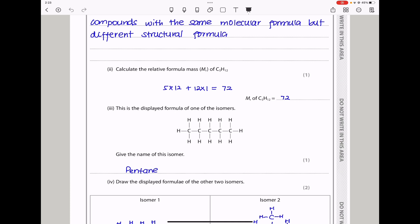Calculate the relative formula mass of C₅H₁₂. There are 5 carbons, each carbon is 12, so 5 times 12, plus the 12 hydrogens where each hydrogen is 1. So the sum gives us 72, which is our answer.